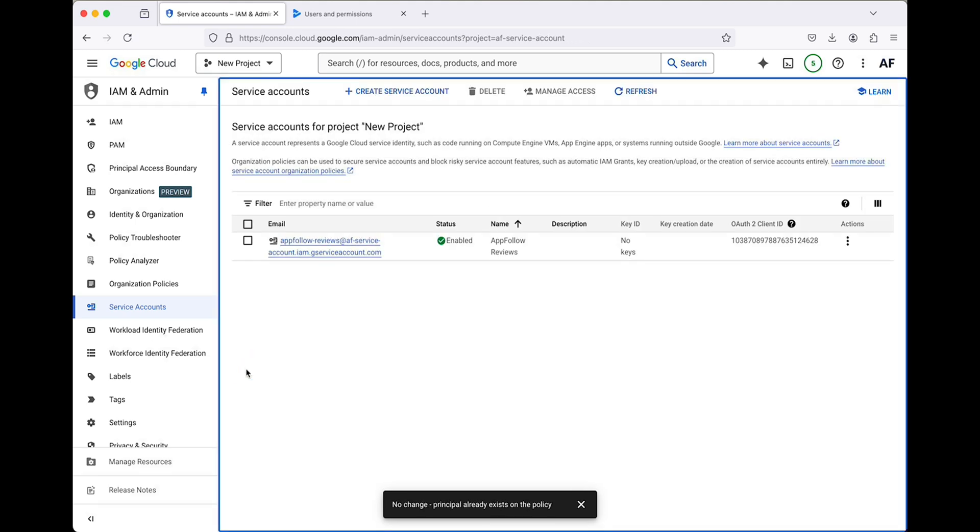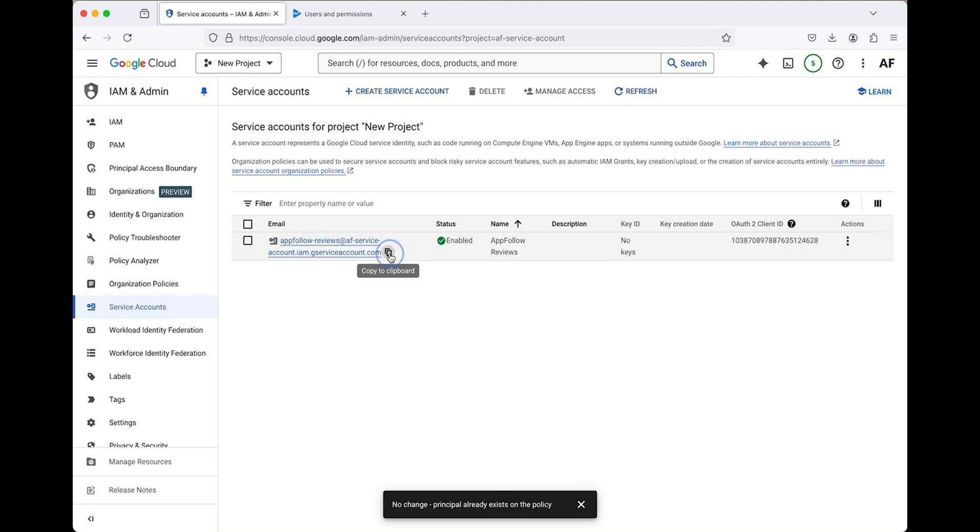Once you create the service account, you're automatically taken to a list of your service accounts. Copy the service account email address. You'll need it to grant the necessary permissions when inviting the service account in a few steps.